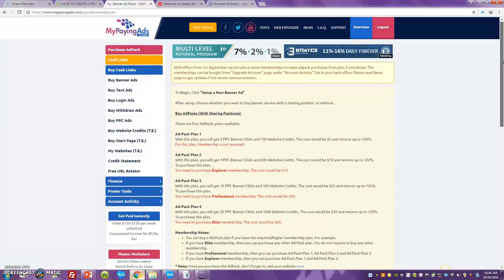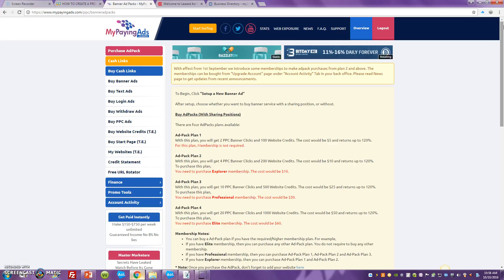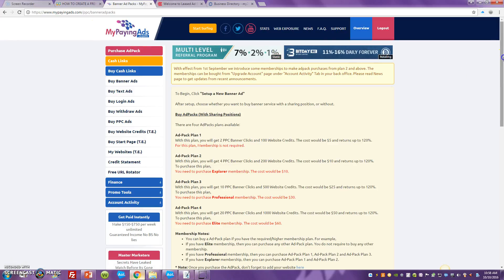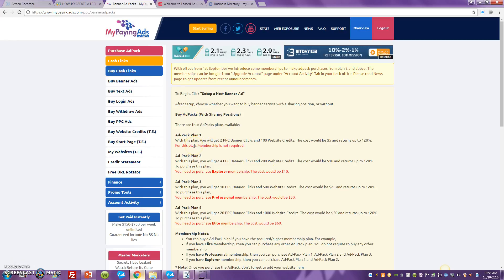Once you're inside and you've set up your free account — I'll leave a link below this video where you can sign up for free — you go to the top where it says 'Purchase Ad Pack.' You come down and select the ad pack you want. Ad pack plan one shows you the amount of banner ads and text ads, or website credits, you'll be getting for just five dollars minimum.